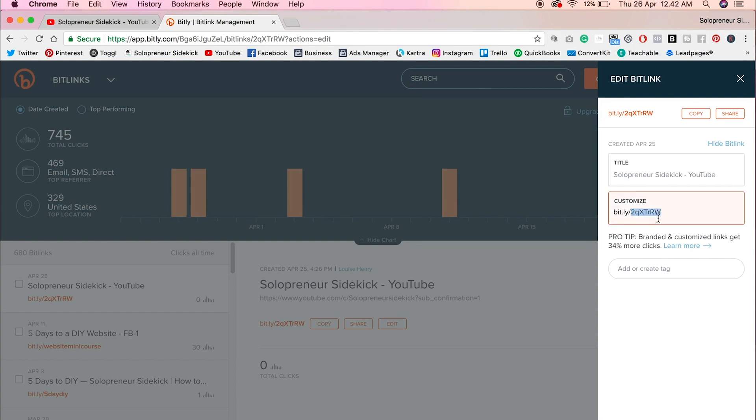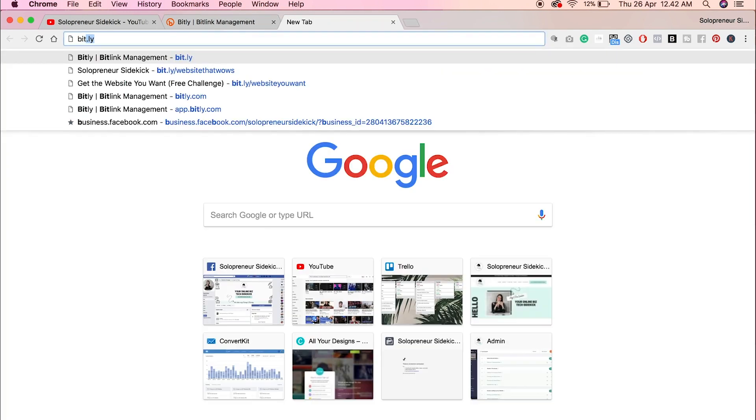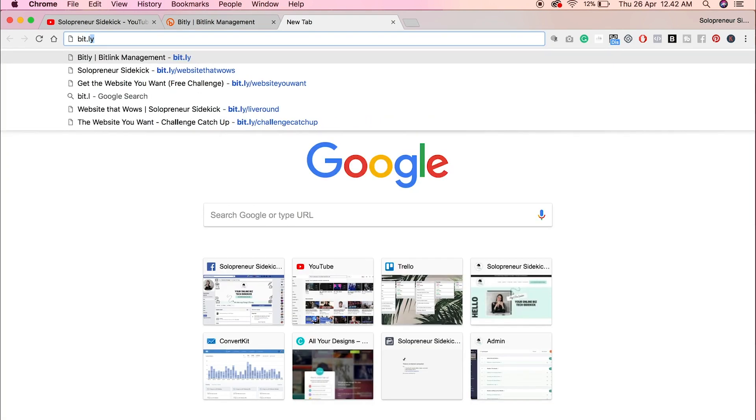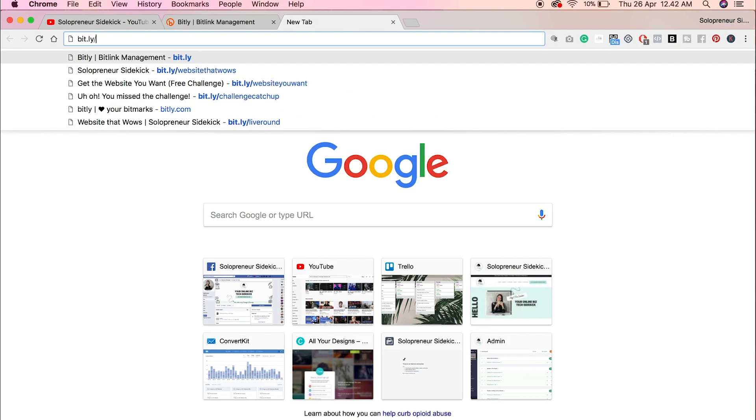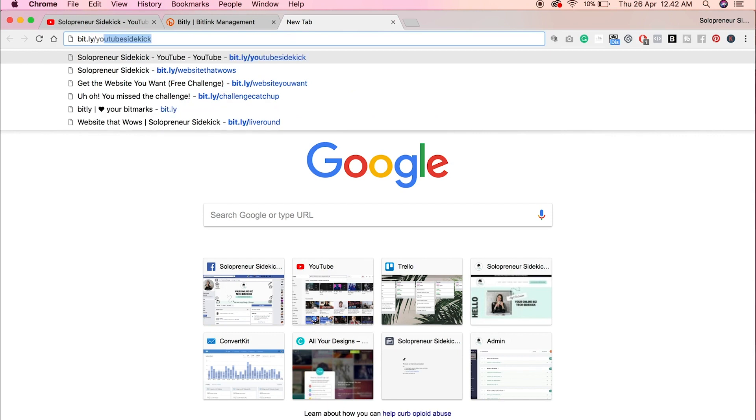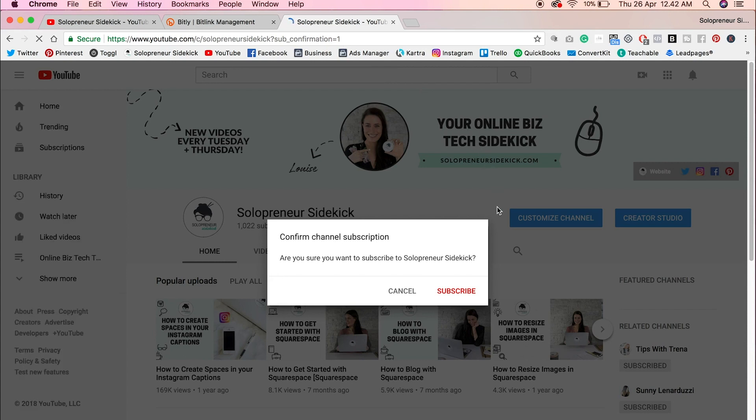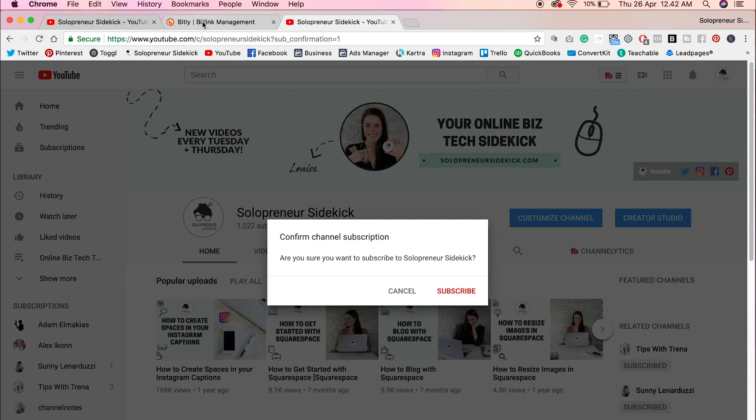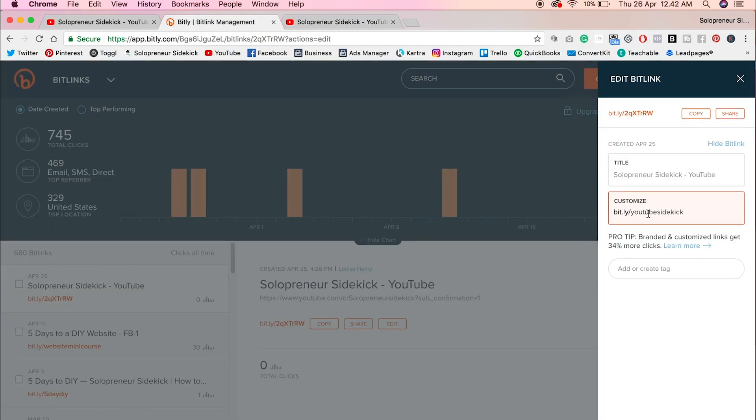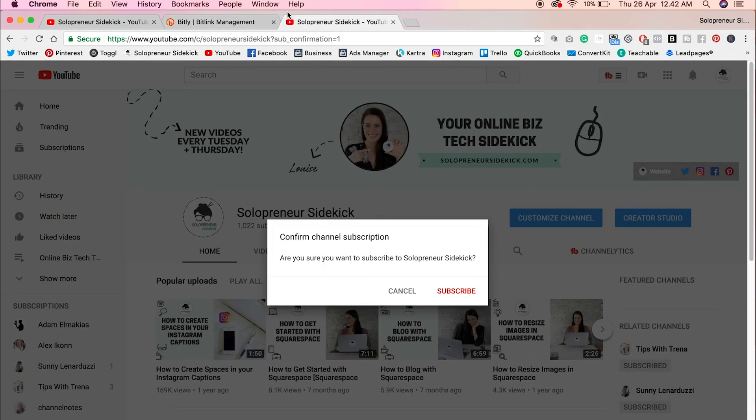And rather than this jumble of letters and numbers here, you can customize this. So for example, for me, I did YouTube sidekick. Okay. And then you would just click save. So now when someone goes to bit.ly slash YouTube sidekick, they are going to be brought to that same subscribe pop-up. So basically all we're doing is we're creating a custom link and giving that out. And it is going to redirect to that longer link that we created.